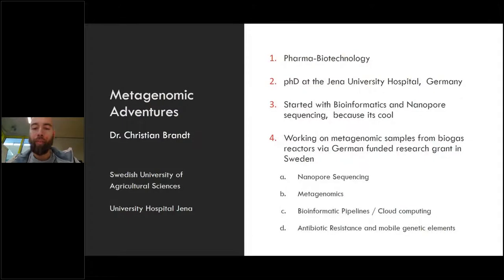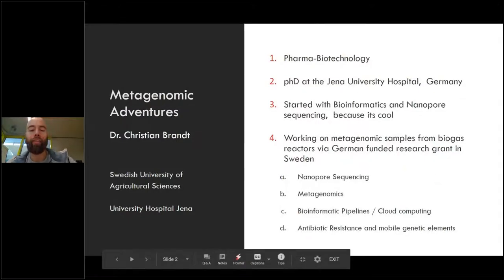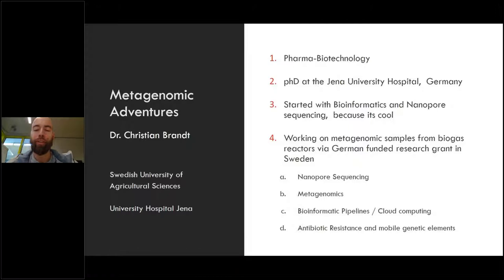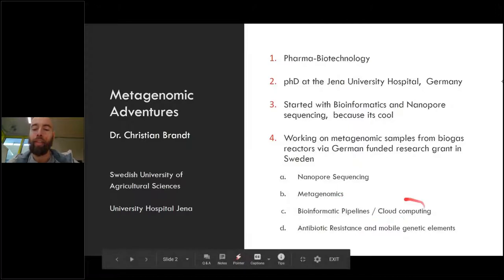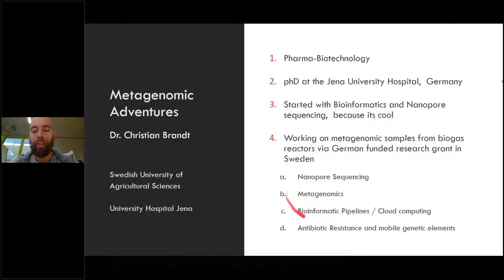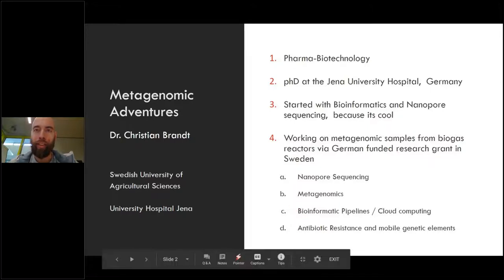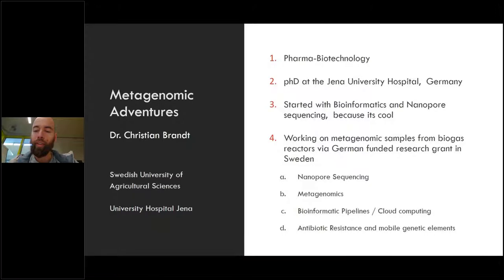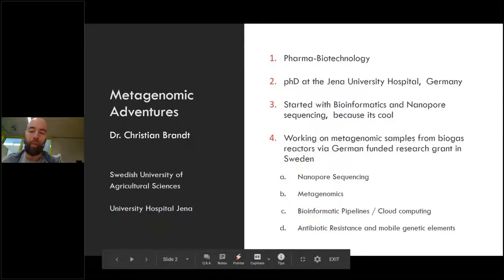During my time abroad, basically four main key aspects are the ones I did my research on. It was about nanopore sequencing, and I investigated metagenomic samples from biogas reactors. To analyze those, I actually needed to develop bioinformatic pipelines and did some cloud computing. All those technologies are under the aspect of investigating how antibiotic resistance may persist on mobile genetic elements. This was basically the research grant that I received.